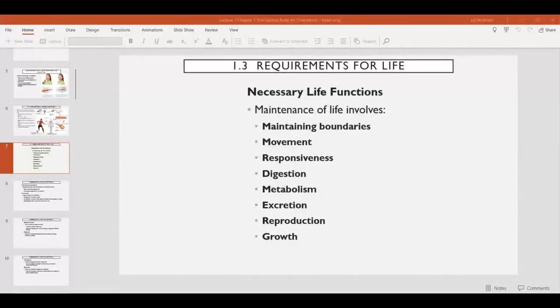This is part three of lecture one, covering chapter one, the human body and orientation. In this video, we're going to be covering section three, the requirements for life.